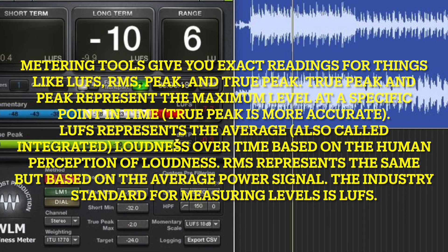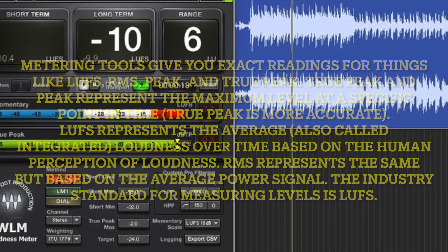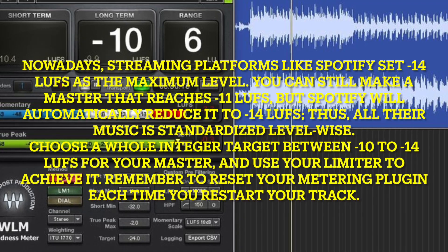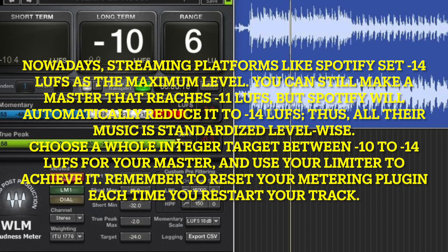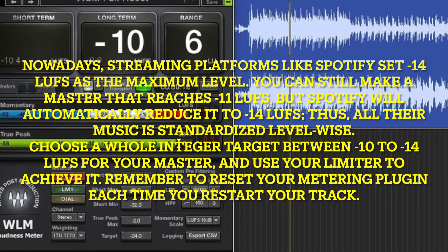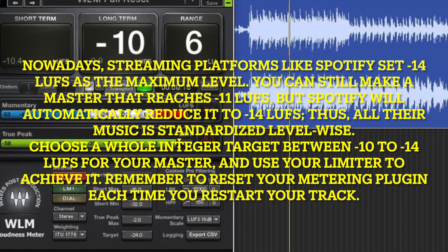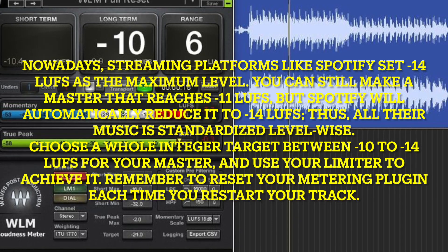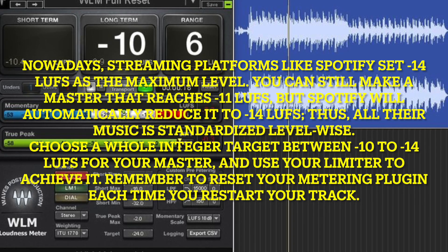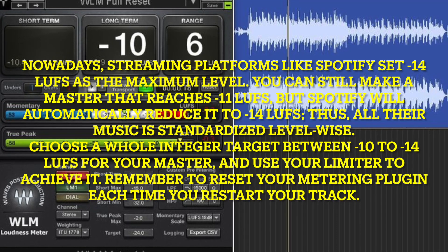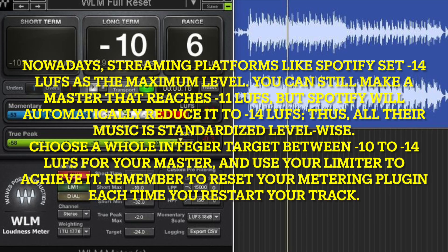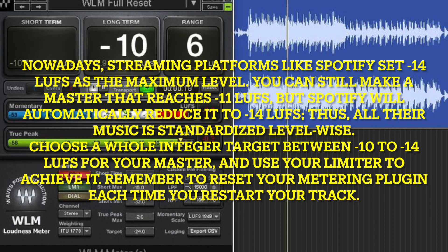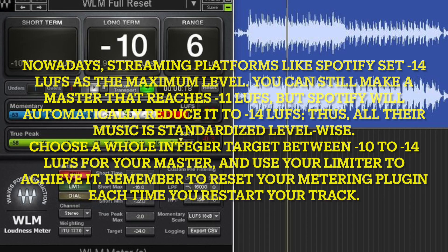The industry standard for measuring levels is LUFS. Nowadays, streaming platforms like Spotify use minus 14 LUFS as the maximum level. You can still make a master that reaches minus 11 LUFS, but Spotify will automatically reduce it to minus 14 LUFS. Thus, all their music is standardized level-wise. Choose a whole integer target between minus 10 to minus 14 LUFS for your master, and use your limiter to achieve it. Remember to reset your metering plugin each time you restart your track.